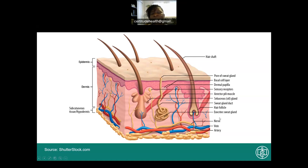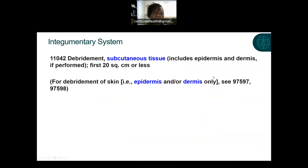You also have accessory organs or parts located within the skin — your hair, hair follicles, the hair shaft, nerves, veins, arteries, sebaceous glands, and sweat glands. All of that is part of the integumentary system.